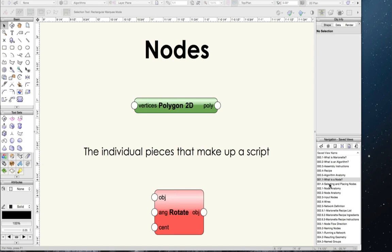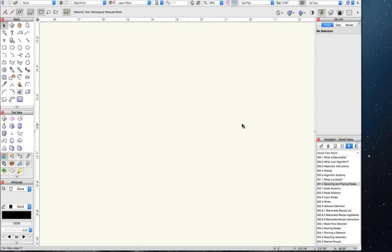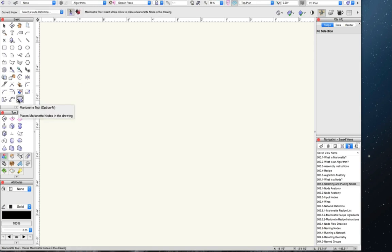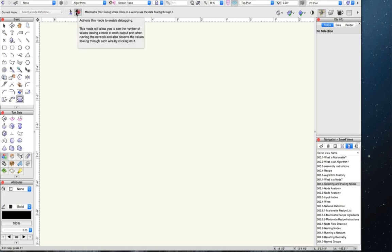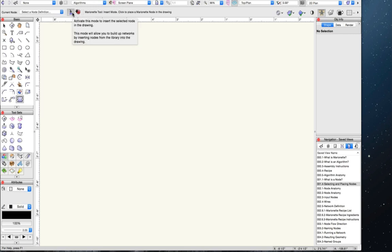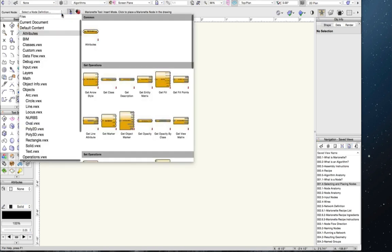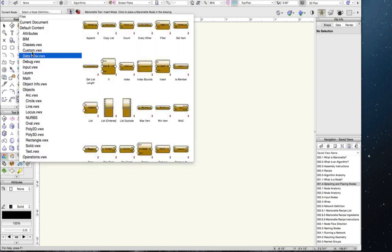With Marionette, we can create algorithms using nodes from its node library. Nodes are the individual pieces — each datum or operation — that make up a script. This library of nodes can be found by clicking on the Marionette tool in the basic toolset. When you click on the tool, you see a drop-down menu as well as two modes: insertion mode and debug mode. In order to access the Marionette nodes, insertion mode must be highlighted. When you click on the drop-down menu, you see a list of node categories, and when you click on a category, you see the nodes in that category.